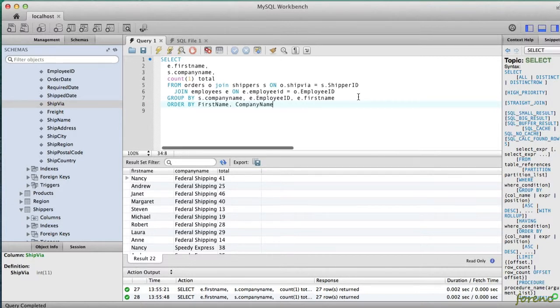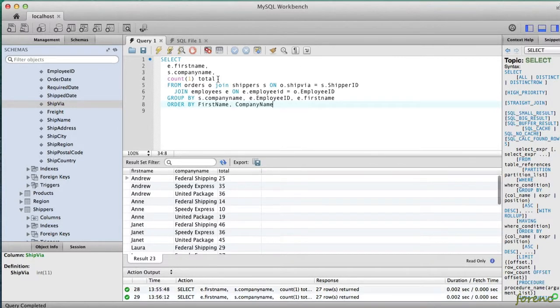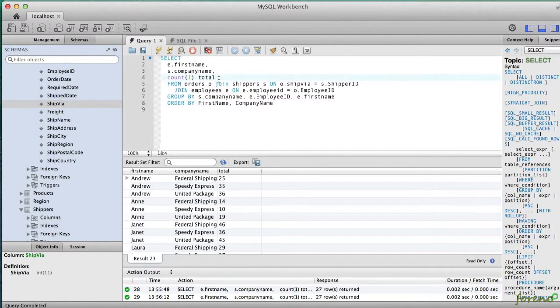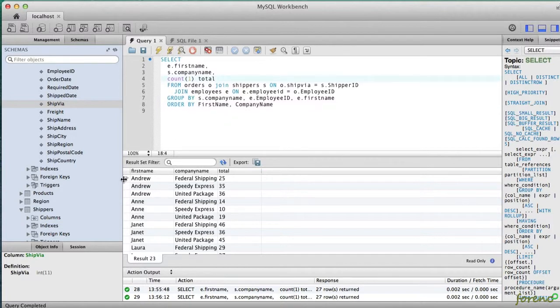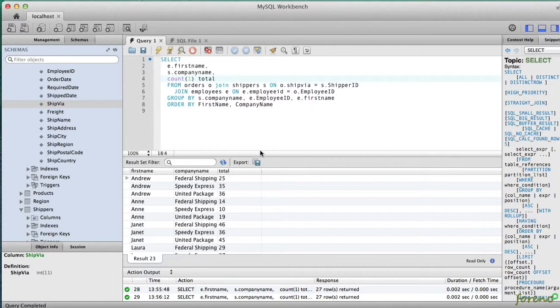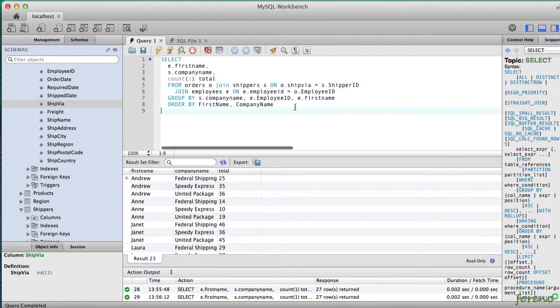So having done that I'm going to go ahead and select that, and so now we see that there's three rows for Andrew: one saying he shipped 25 orders to Federal Shipping, 35 orders to Speedy Express, and then 36 orders to United Package.